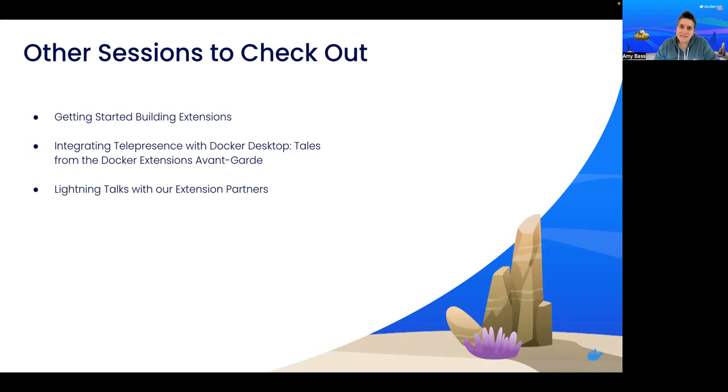And then lastly, check out our partner's lightning session. It'll be a great opportunity to learn more about some of the extensions I demoed, as well as others that I didn't have a chance to show you.